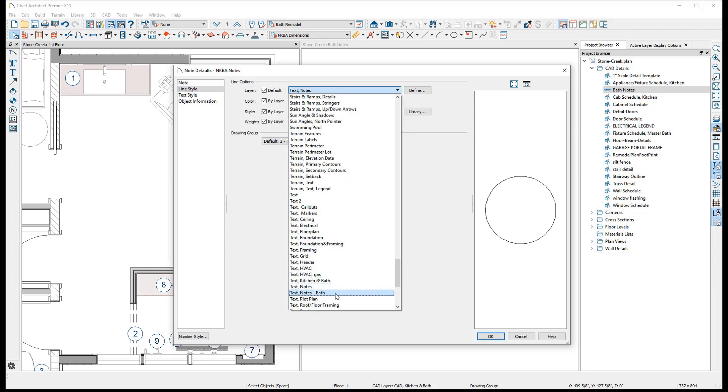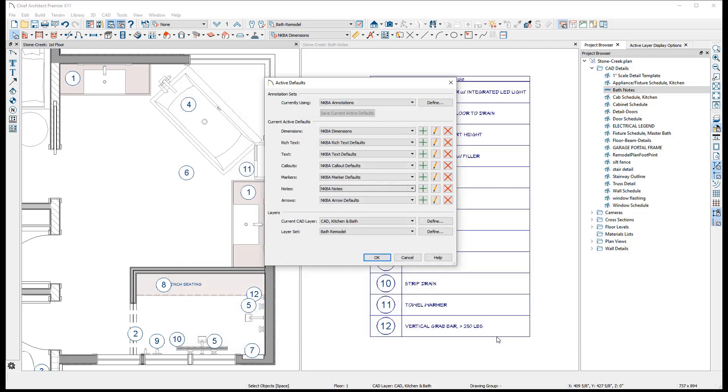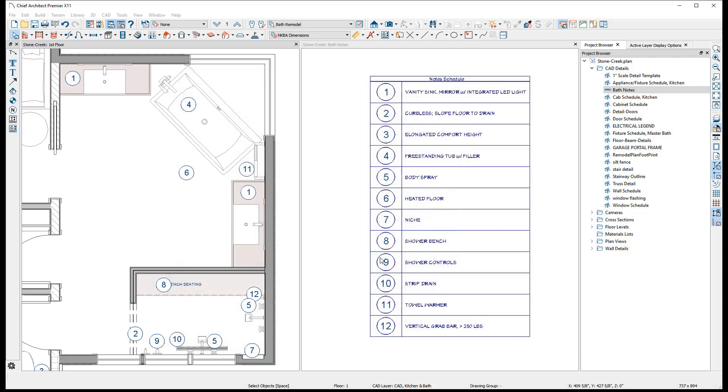This way, when switching between different plan views, only the notes that are applicable to that plan view will be seen, regardless of how many may exist in the same area on that plan.